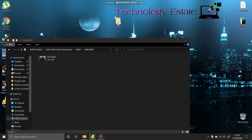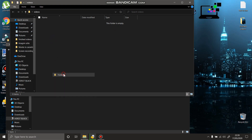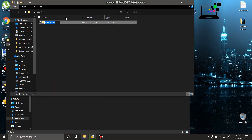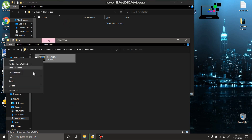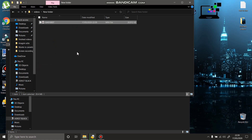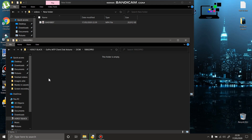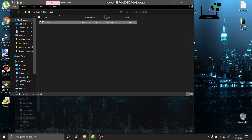I open This PC, I create a new folder, I open this folder, I cut the video from my camera and I paste it into the new folder. Now the video is gone from my camera, so I close my GoPro camera — the video is only in the new folder.